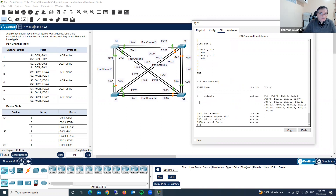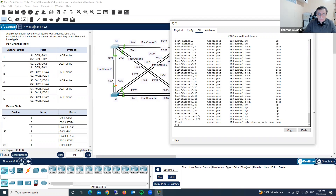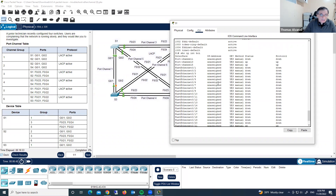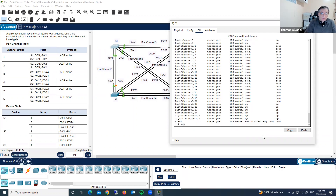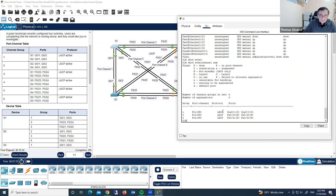Show VLAN brief — let's see what we have. Nothing there. Let's run show IP interface brief to see what we have. Everything seems okay, I cannot see anything wrong here. Let's check show EtherChannel summary. Protocol is LACP, which is correct, on Gigabit Ethernet 0/1 and 0/2. Something is wrong.